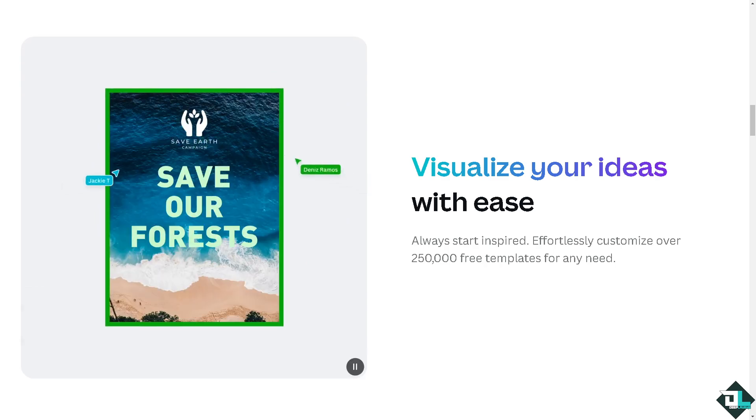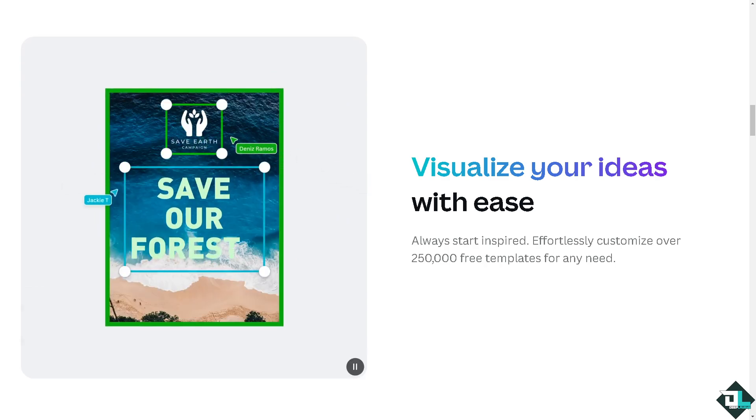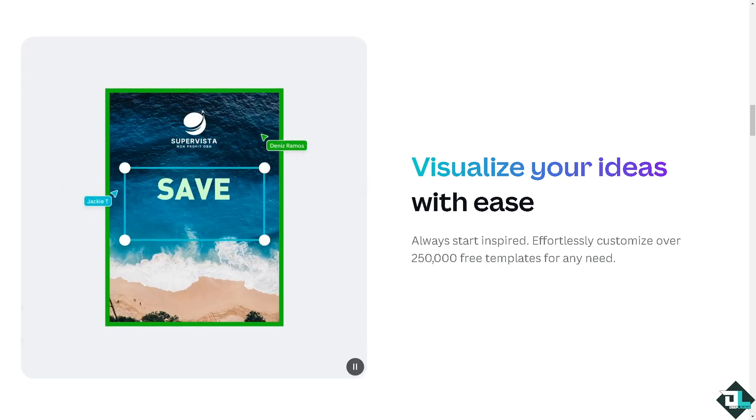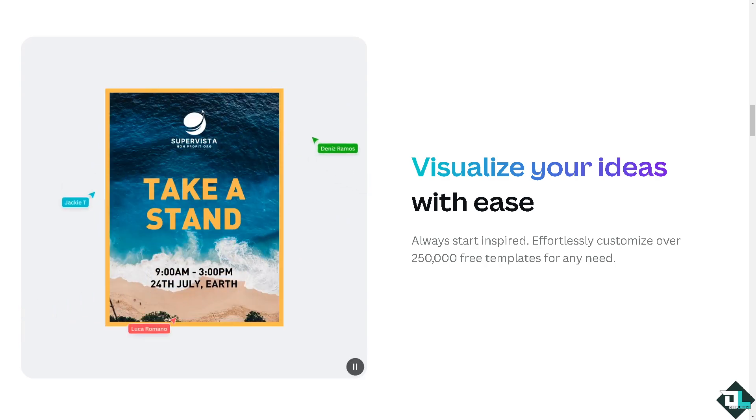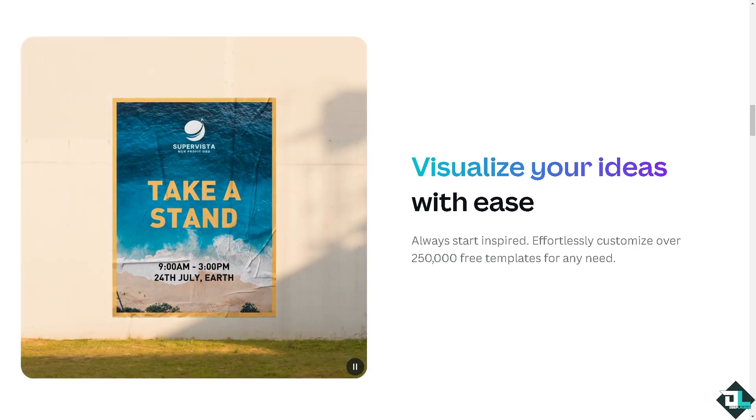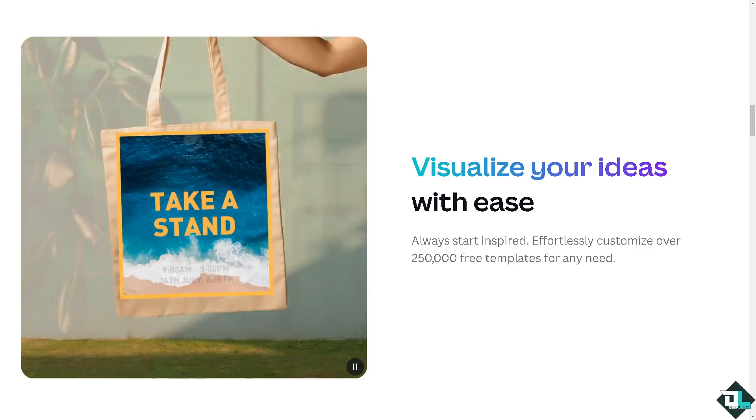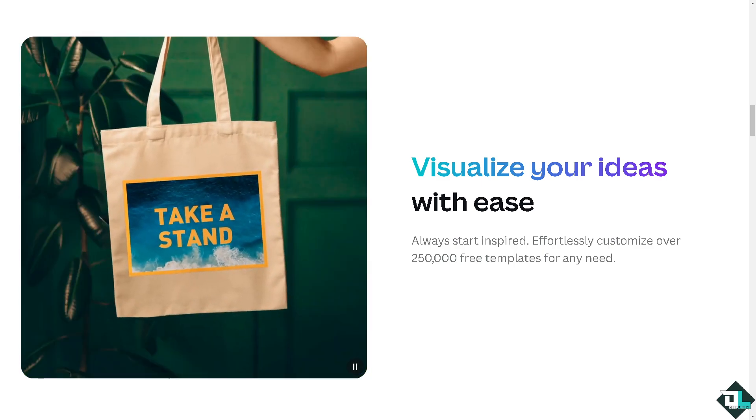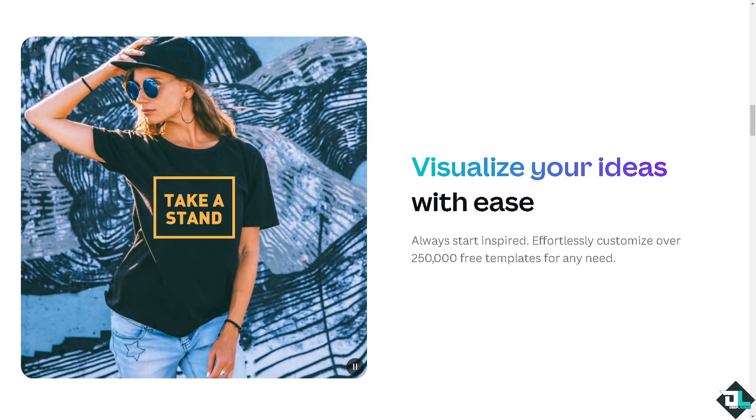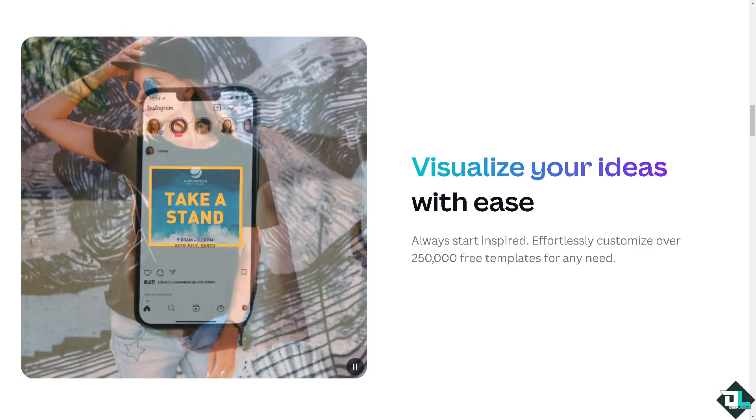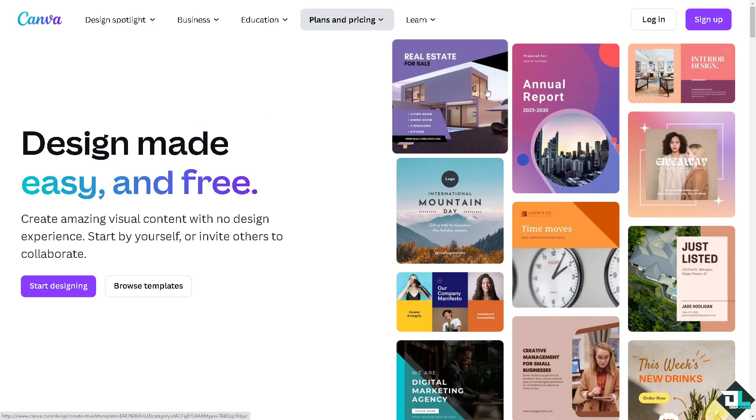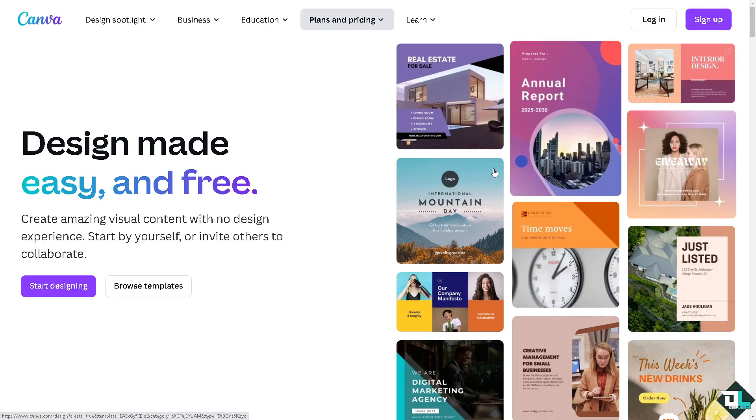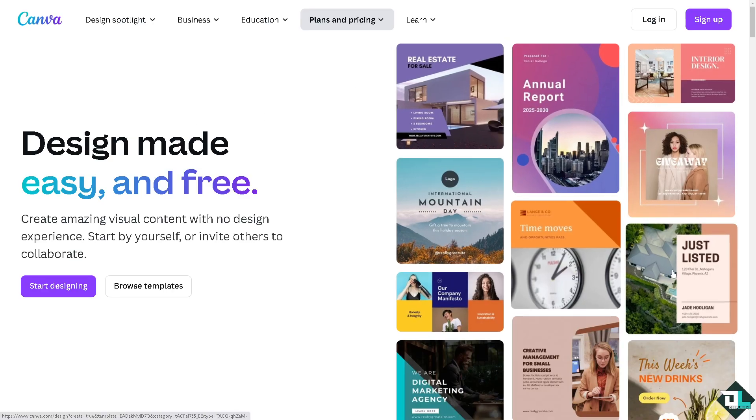Hey everybody and welcome back to our channel. In today's video, we're going to show you how to fade edges of a photo in Canva. Let's begin. The first thing you need to do is log in using your credentials.